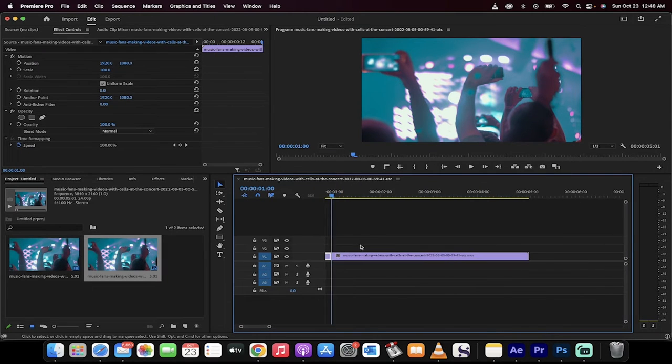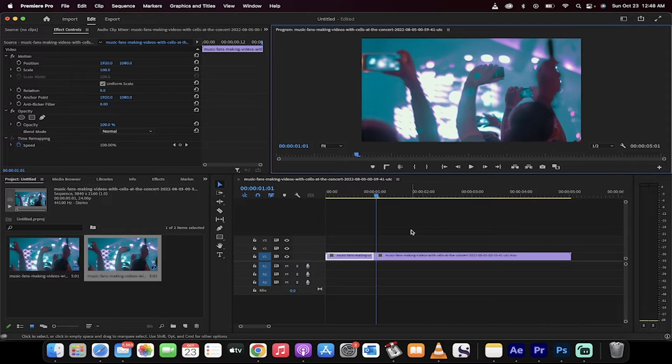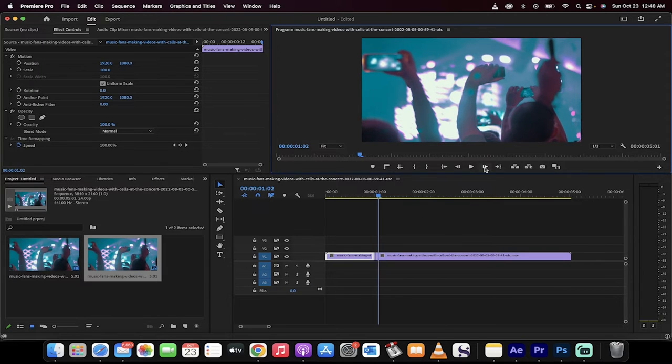What happens is you're making a cut. It's the same as using the Razor tool. Move forward one frame. So I'm going to click step forward one frame, or you can just click the right arrow key, and I'm just going to keep doing this.